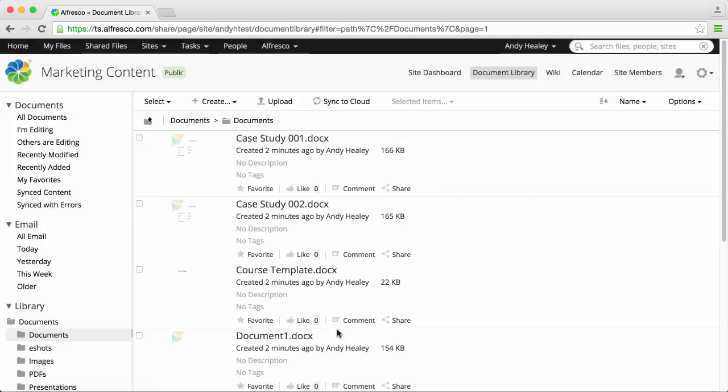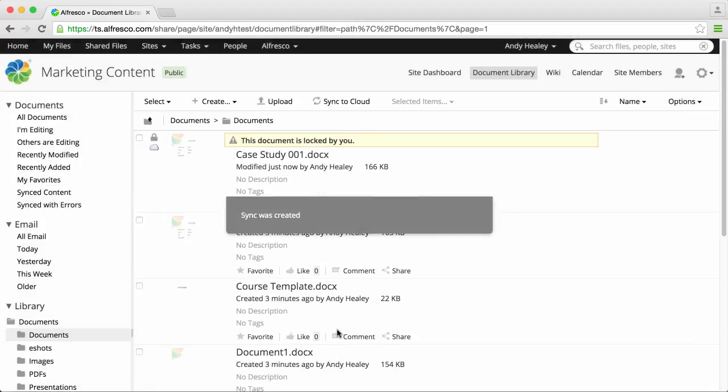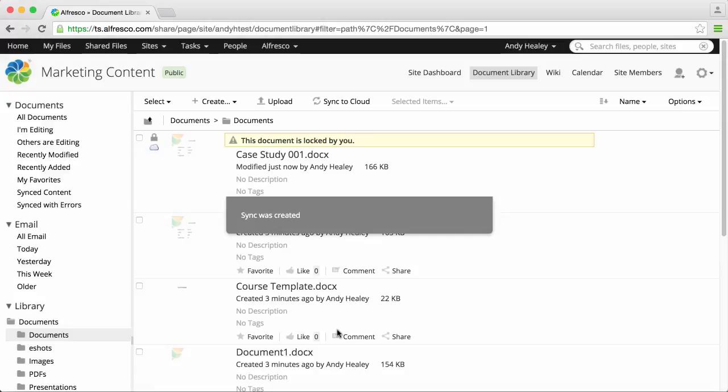Click sync and your documents now sync to the cloud. The symbol next to the document confirms that it's synced.